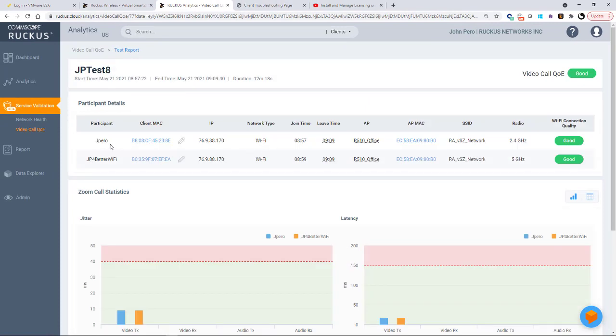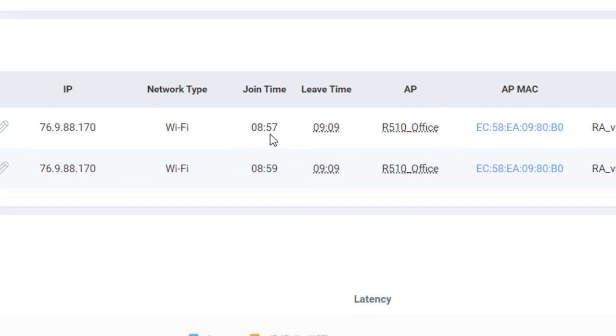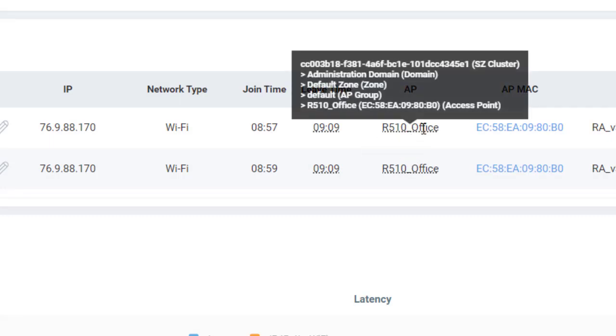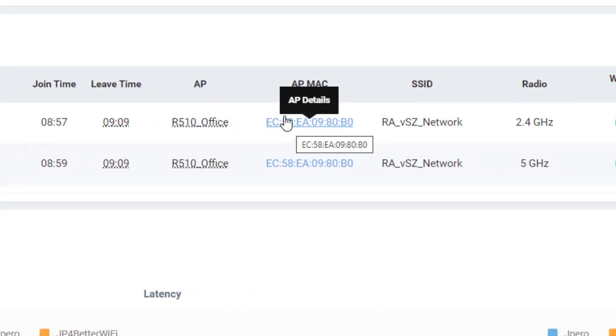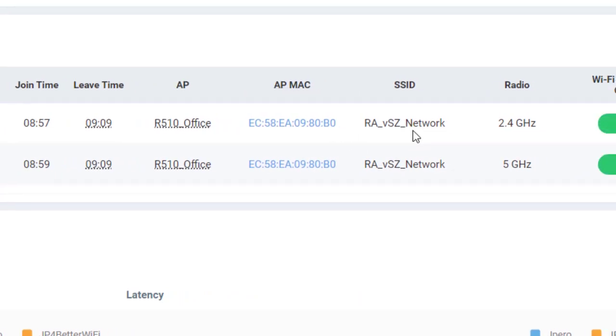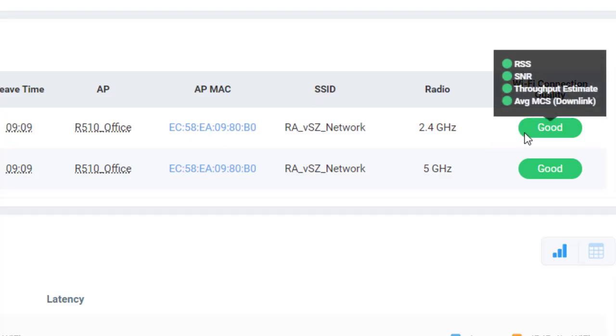So now overall, we have the participants, the client MAC's address, the IP address, network type. In this case, we're Wi-Fi, which is what we're testing, the join time and the leave time. So remember, we wanted to be between five and seven minutes. So we started at 8:57 and ended at 9:09. It tells you what those are for each one. It tells me what the AP is. It tells me what the AP details are. So it gives me the AP's MAC. It gives me the SSID. And in this case, I was using a 5 GHz for my client and a 2.4 GHz for my RA admin PC. Notice that it's good on all these conditions. So we're good to go for that.